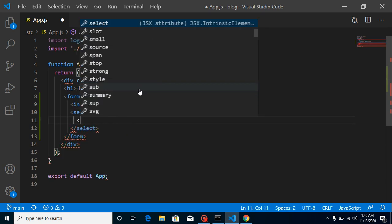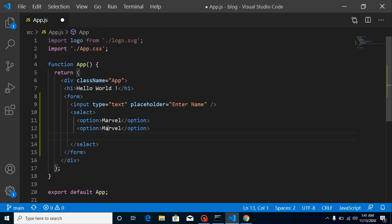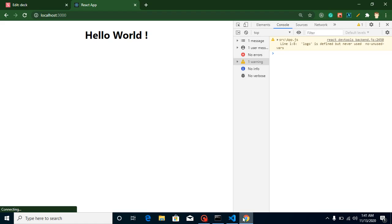Now let's define a selection box and add some options. Let's say we are adding comic series — the first option can be Marvel, and the second one can be DC comics.